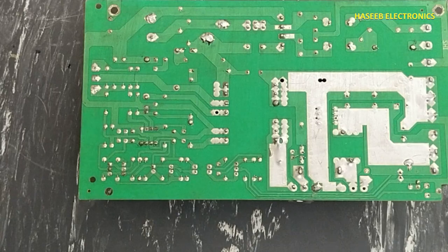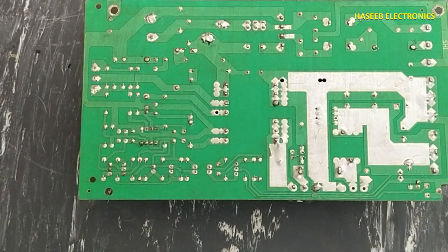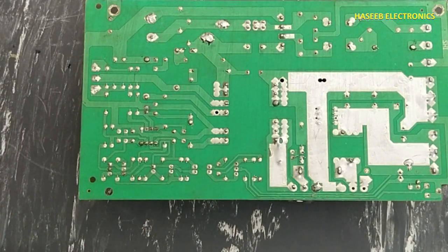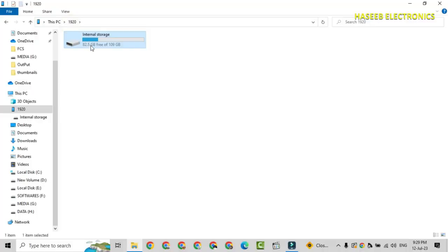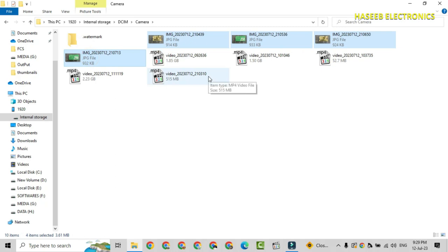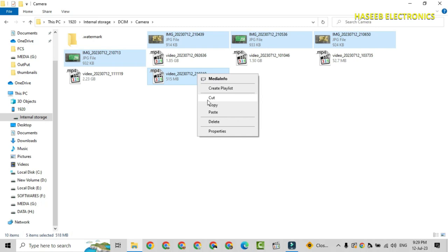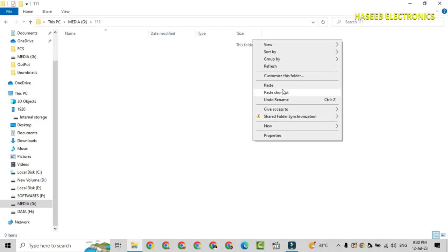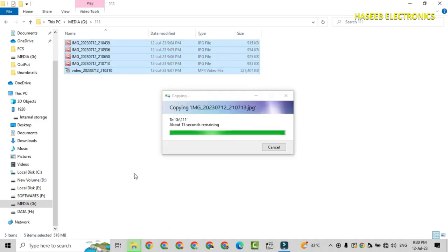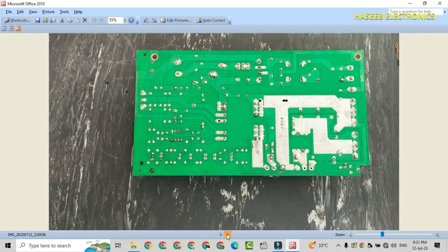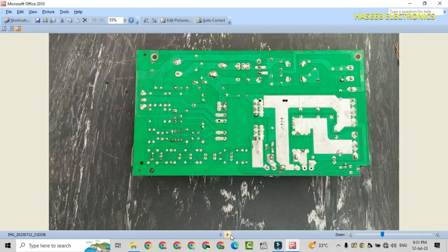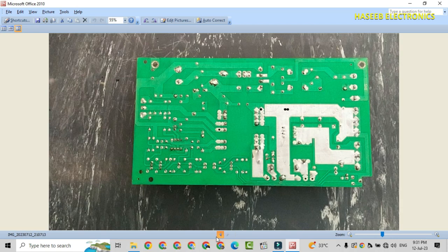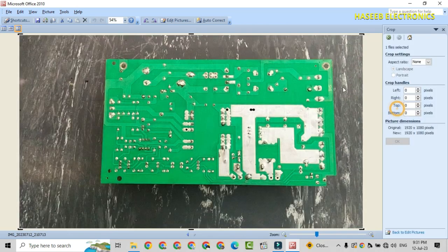Now I will transfer these files to my computer and we will process there. I will open mobile storage and take these four pictures plus this video. I will copy and paste in computer hard drive. Open this picture and select good picture out of these four. These two pictures, the last two, are good. Crop.